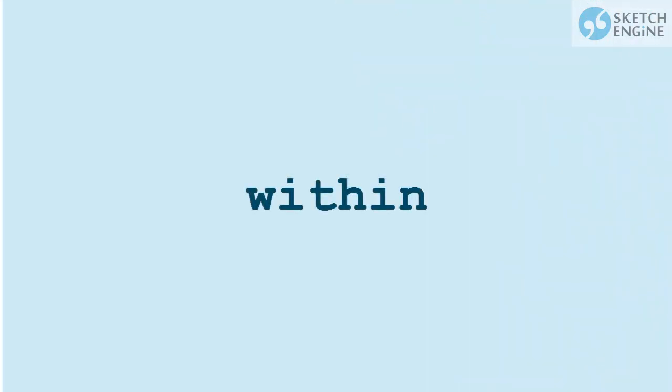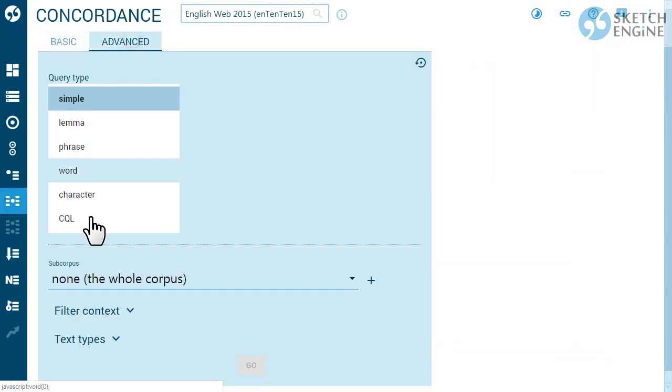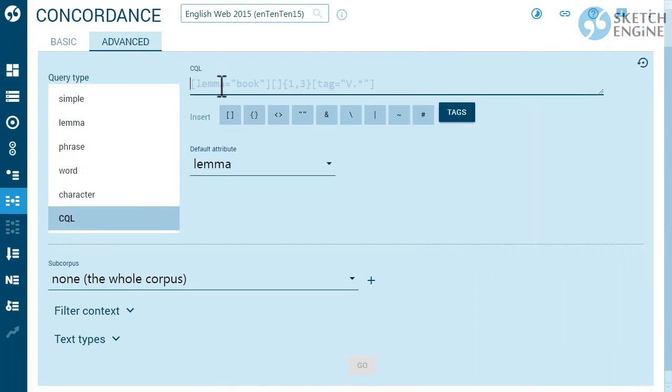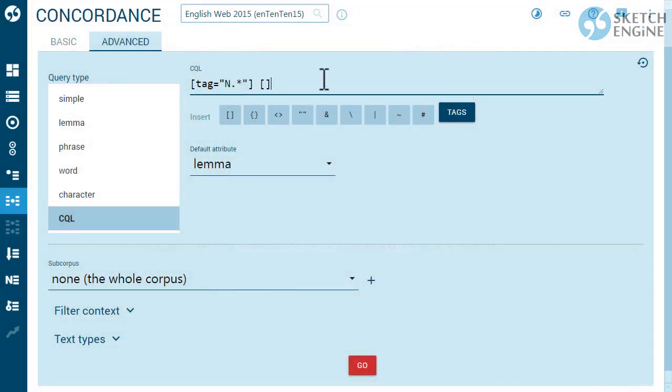WITHIN is similar to CONTAINING. It will find a word, phrase or lexical or grammatical structure inside a sentence or document. It is especially useful with queries which contain unspecific tokens. This CQL query will find a noun followed by a verb with one, two or three tokens in between.